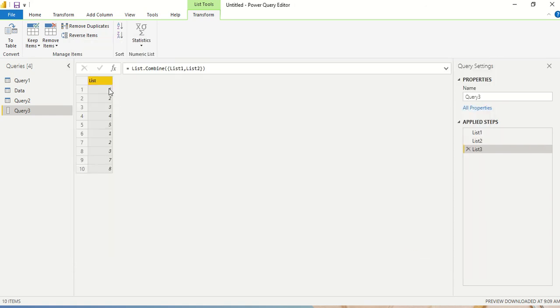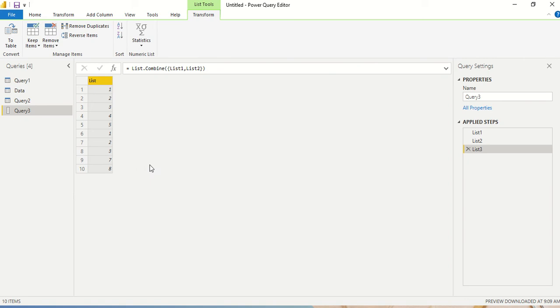So you can see one, two, three, four, five, one, two, three, seven, eight, all the elements are just like appended. It is like just append one below another one, just appending the two lists.